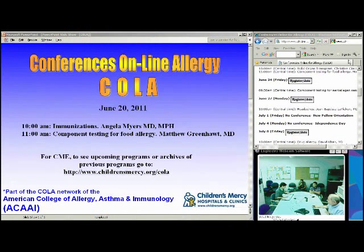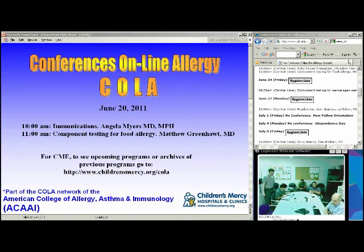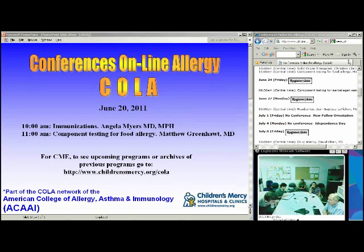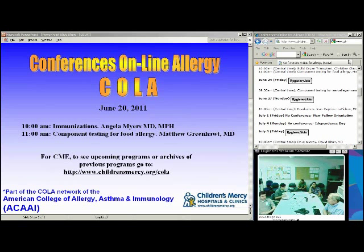Welcome back to Conferences Online Allergy from Children's Mercy Hospitals and Clinics in Kansas City, Missouri. We're joined today by Dr. Matthew Greenhaut, an assistant professor at the University of Michigan in Ann Arbor. He's been particularly interested in food allergy as it pertains to components, because when we do IgE testing for foods, we're testing for the whole food. Foods are a complex picture of lots of different things, and each of those things may have different properties in terms of causing allergic reactions.